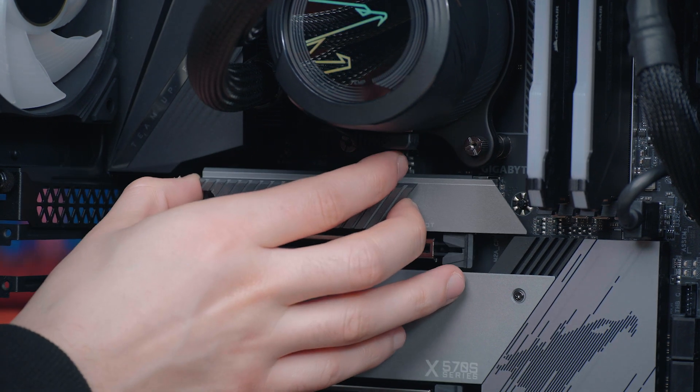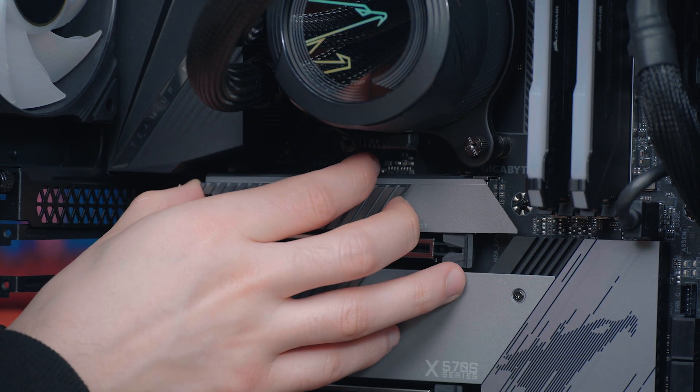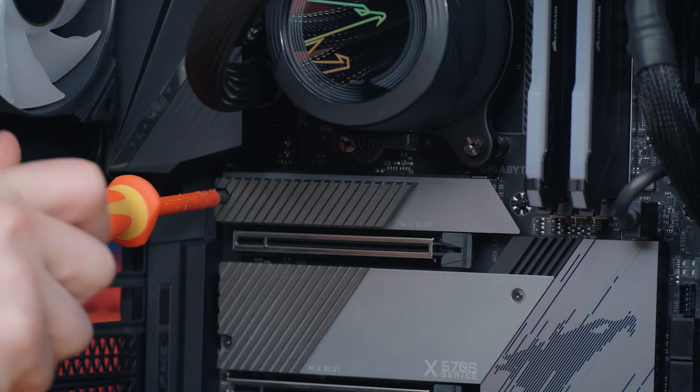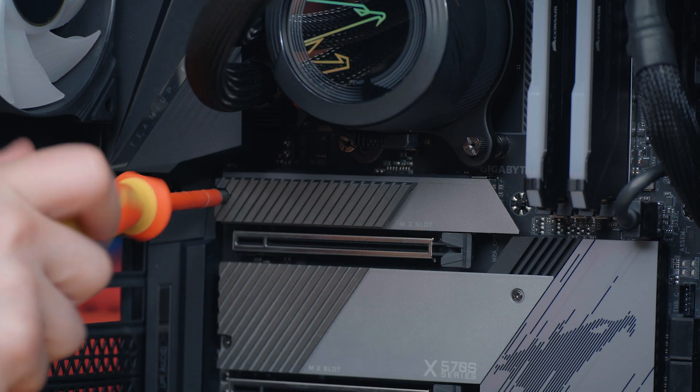Once the device is secured, reinstall the heat sink and re-screw all the screws that were removed.